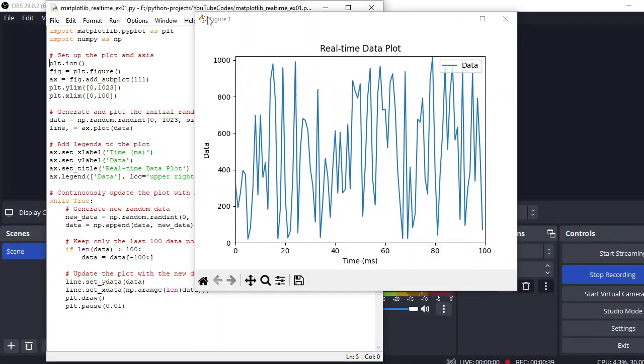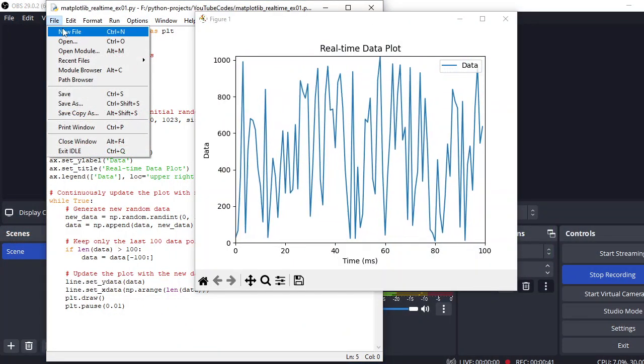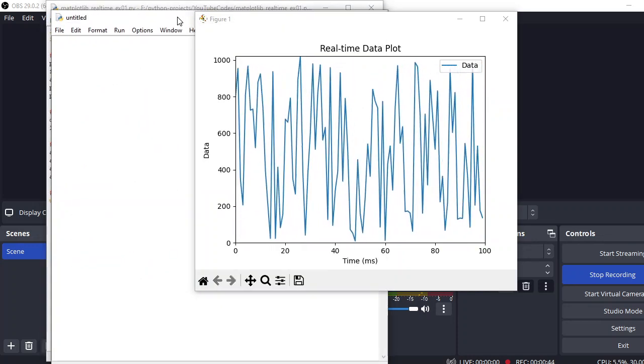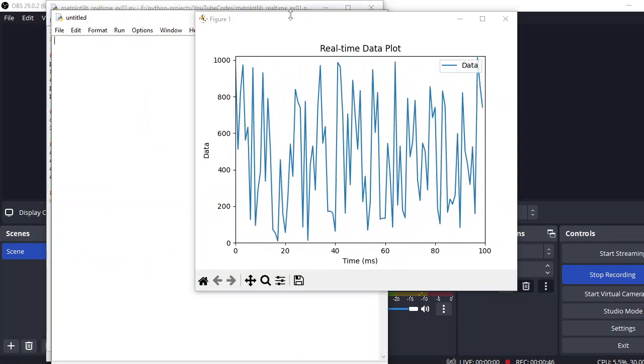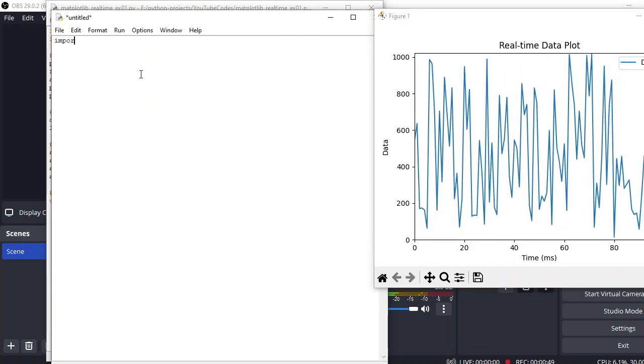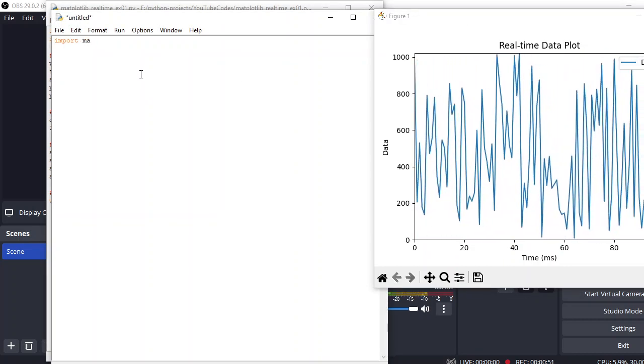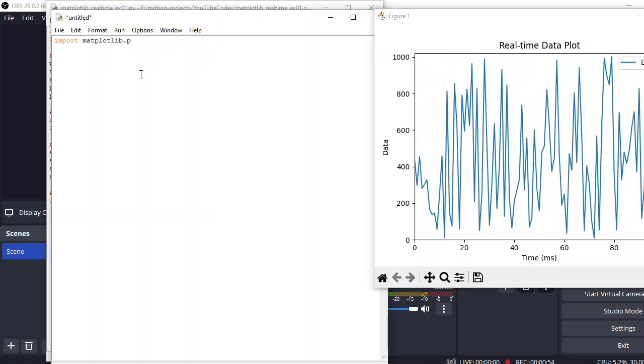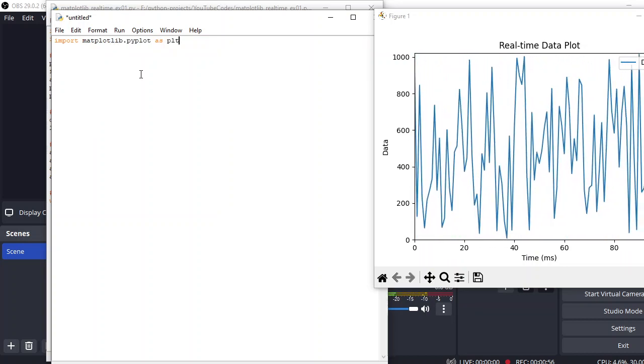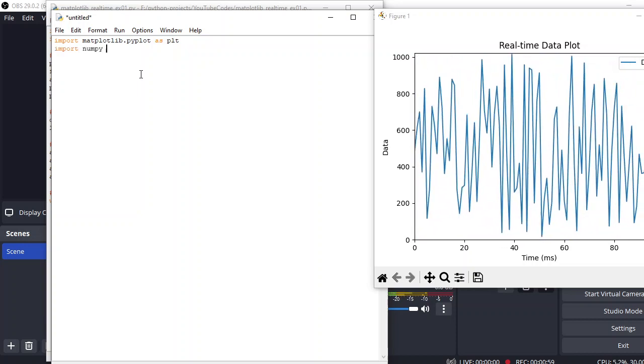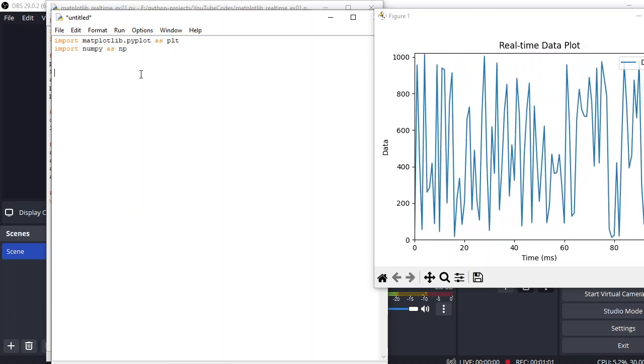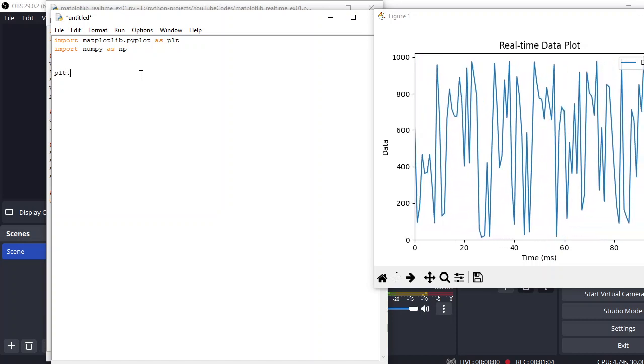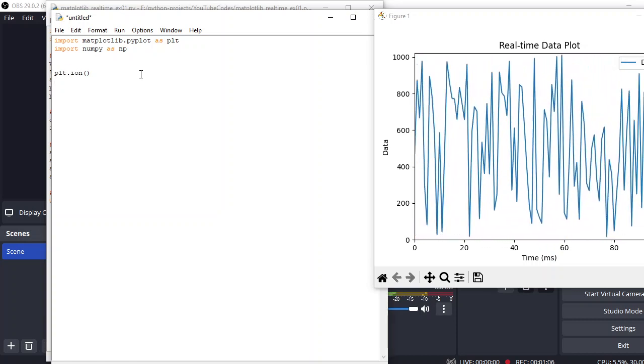For example, first of all we import the libraries required: matplotlib.pyplot as plt and import numpy as np. After that, all you need to do is plt.ion and then create a figure.